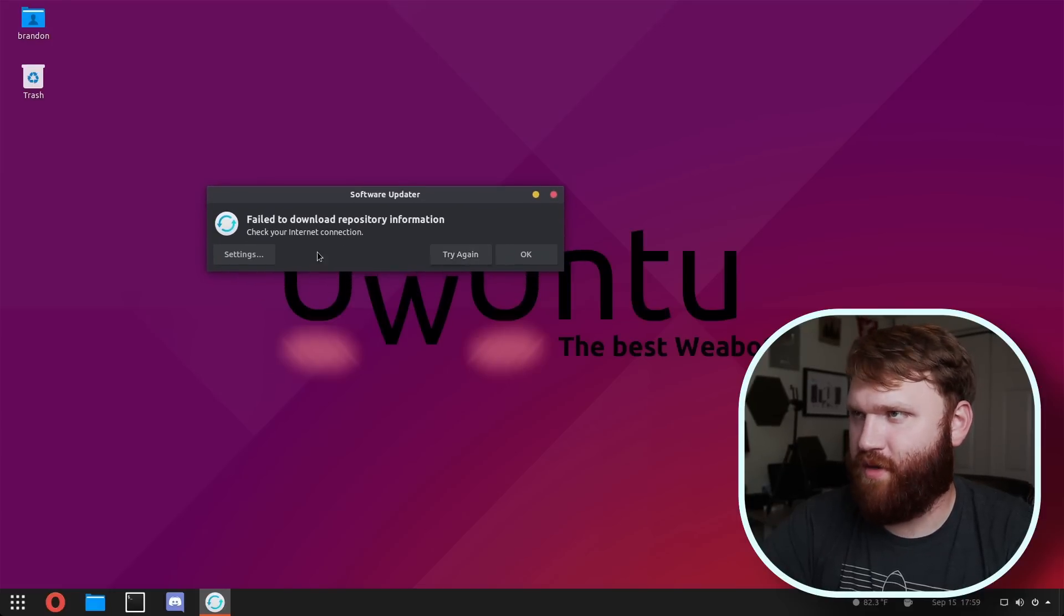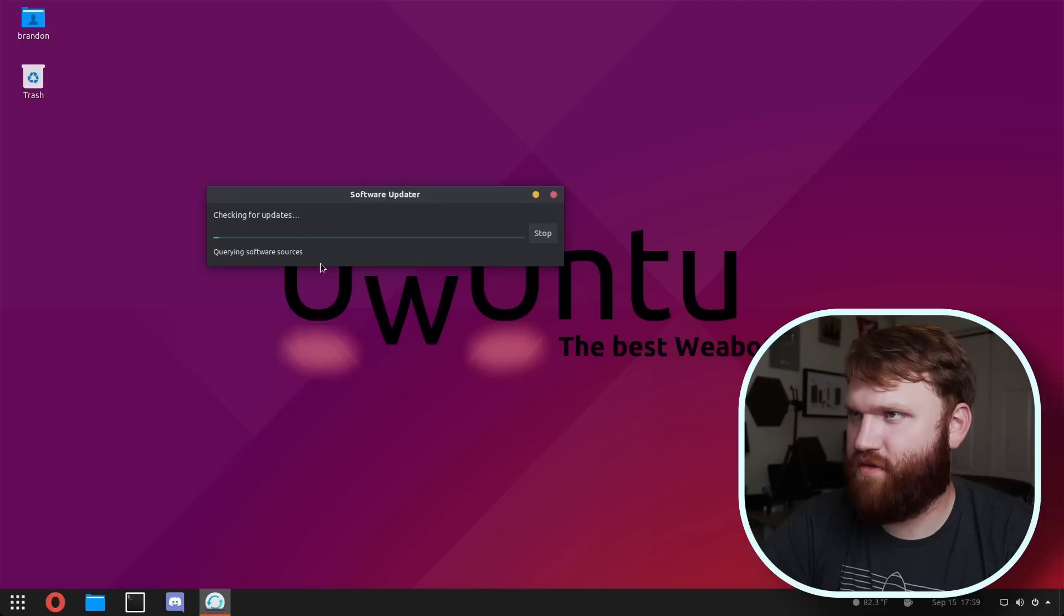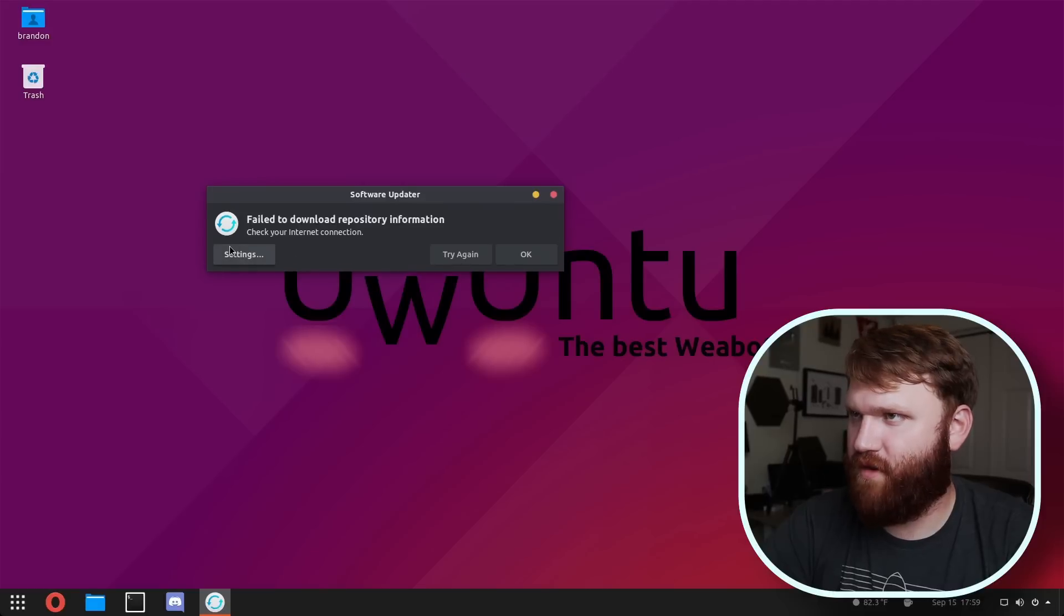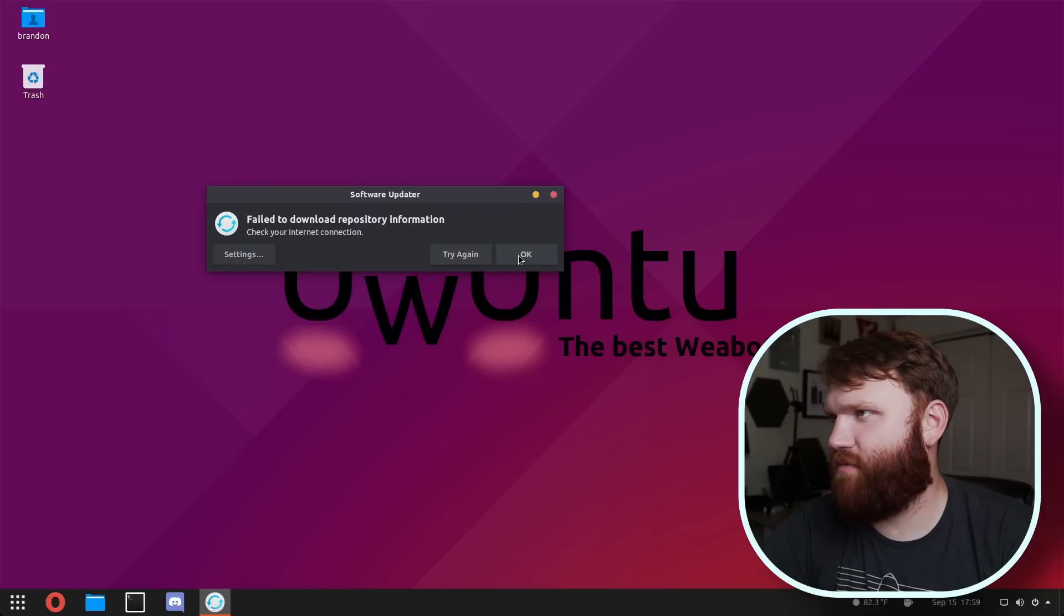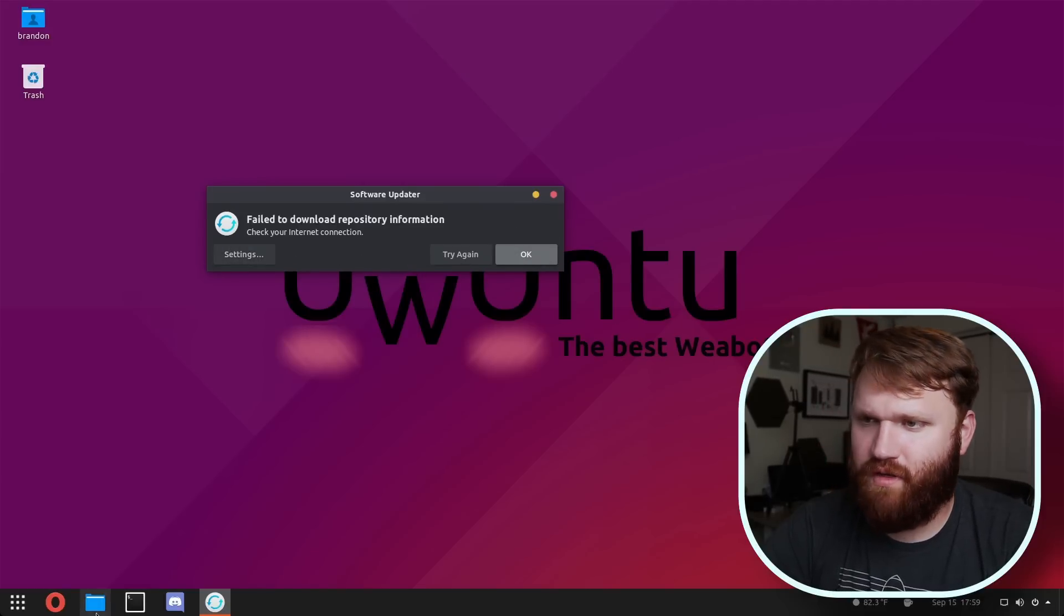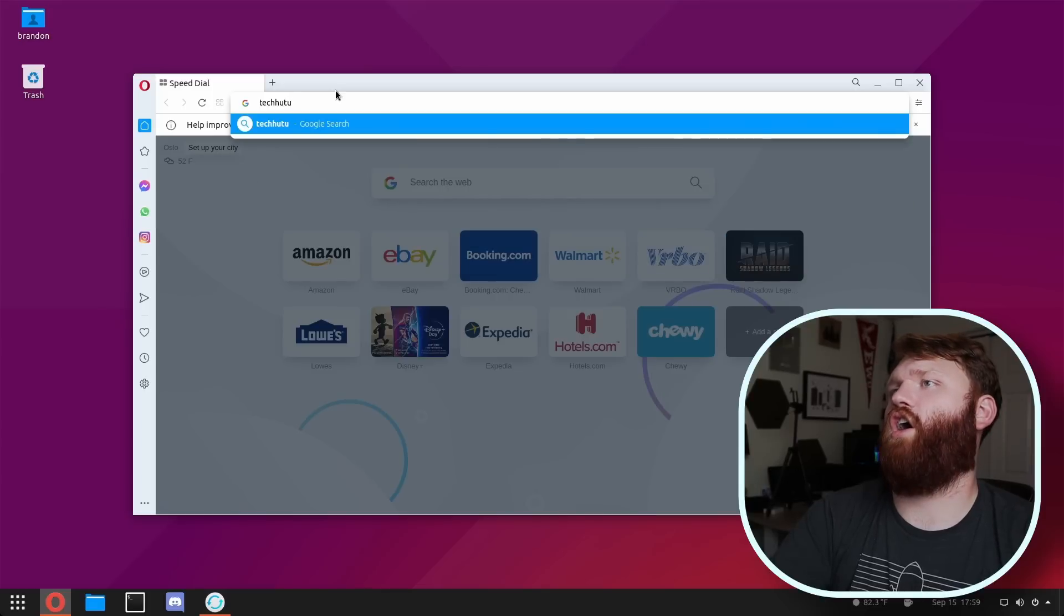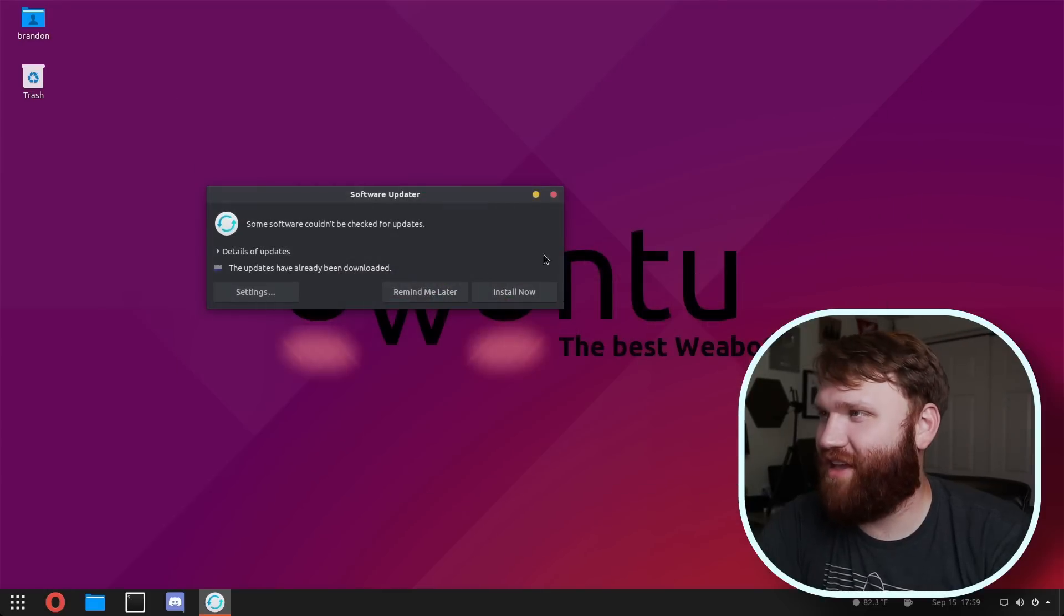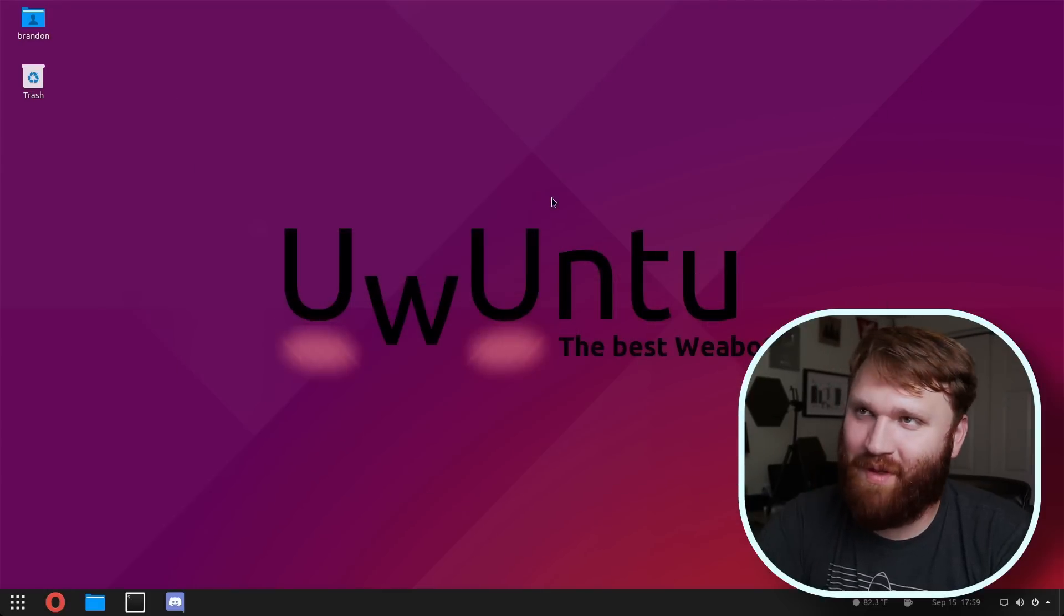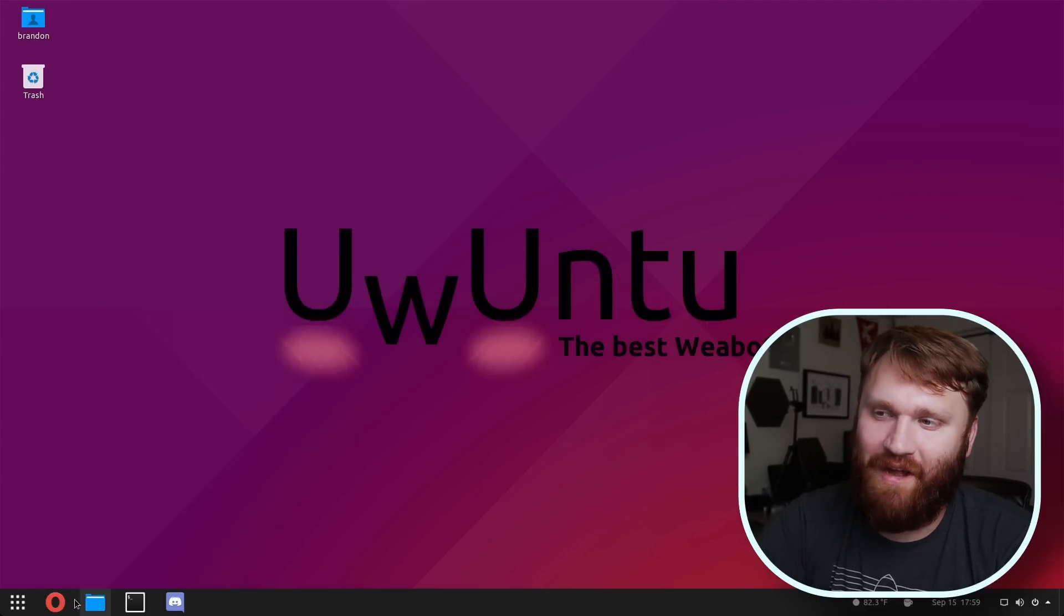Okay, where's it screwing up? Oh, I don't know. Check your internet. We do have internet, don't we? TechHut Media. So we're not going to be able to update for now.